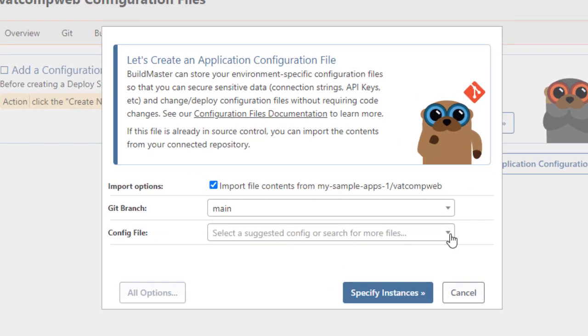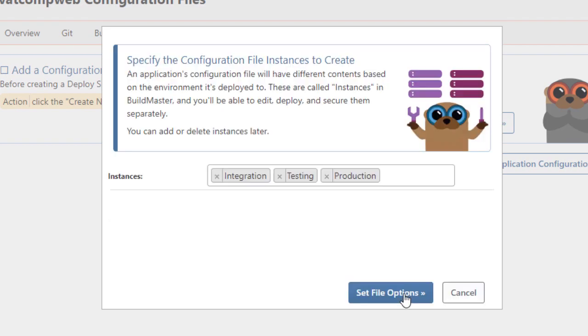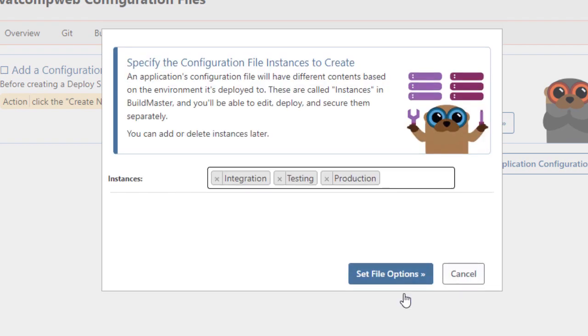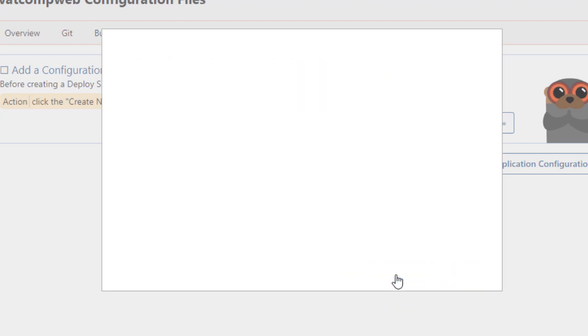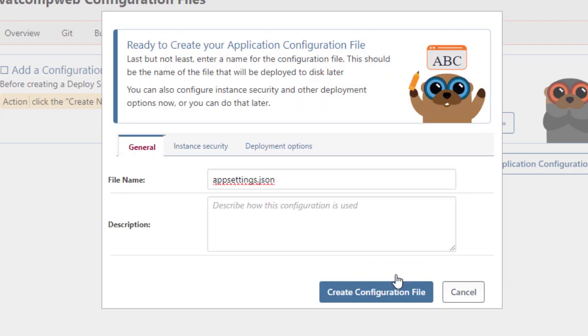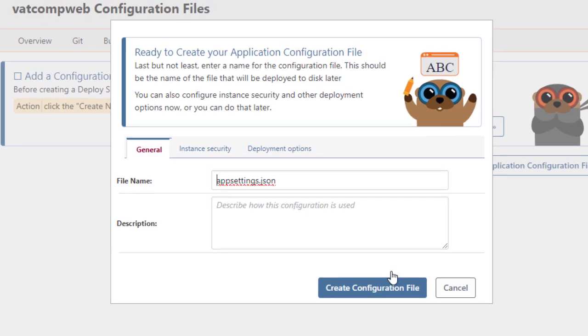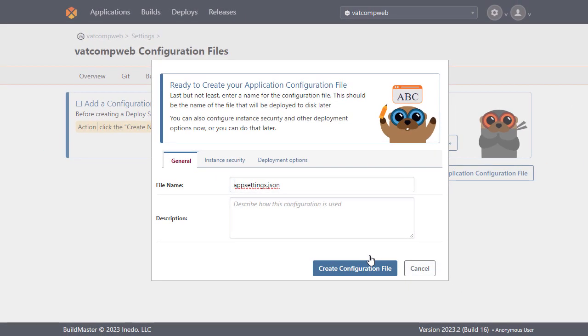We'll select appsettings.json as our configuration file and you'll see here that BuildMaster has already specified the integration, testing and production instances we need. We'll now set up a few security and deployment options. Note that BuildMaster will secure instances so that only users with access to production can view the production instance of your configuration file.